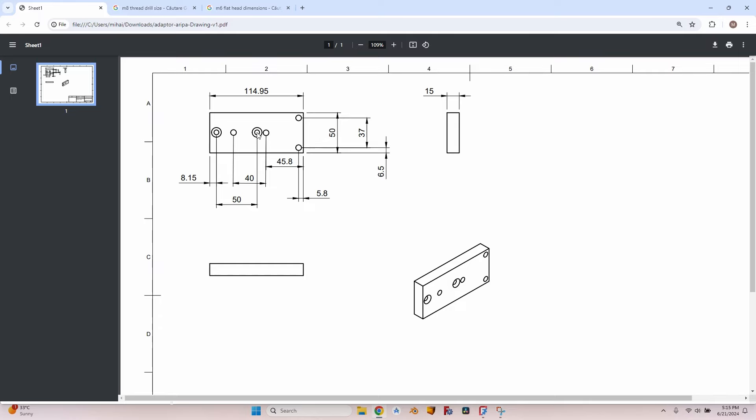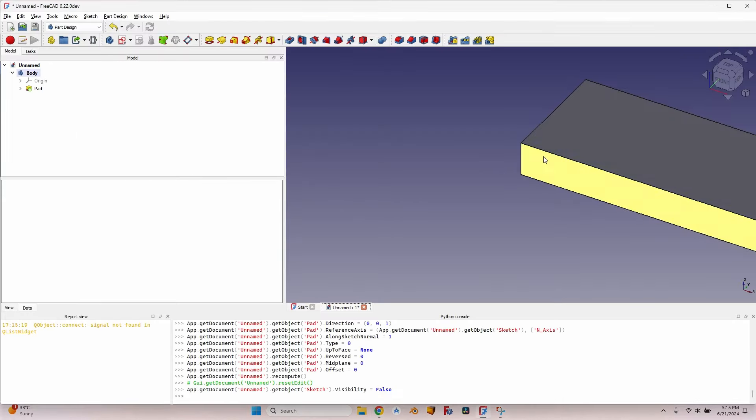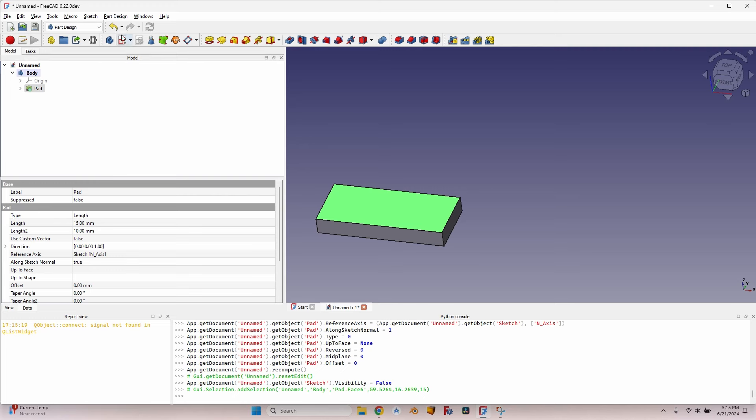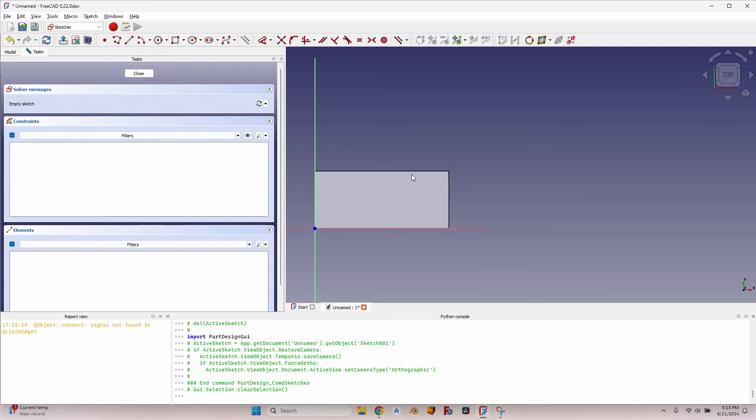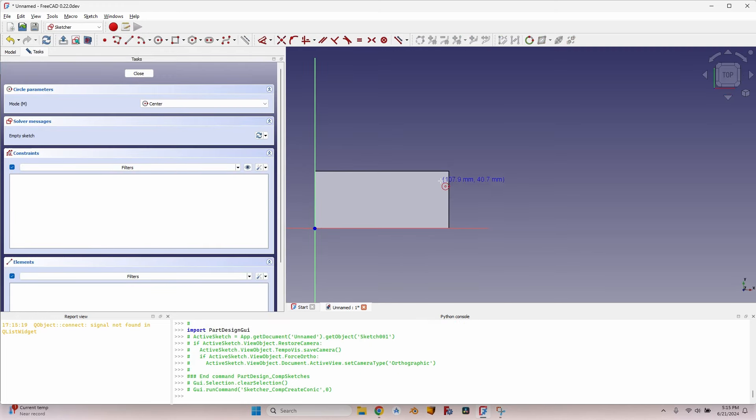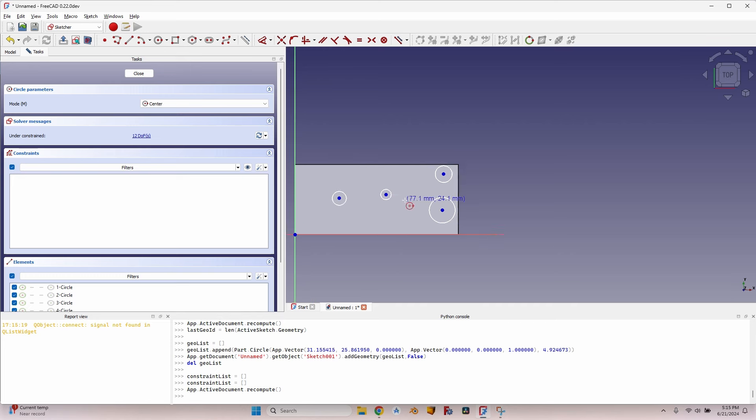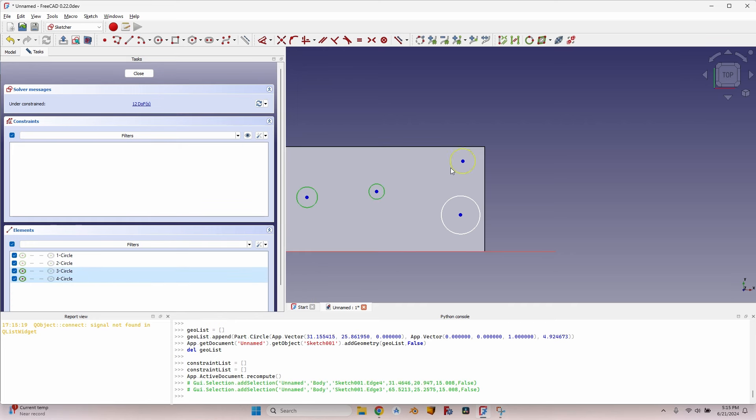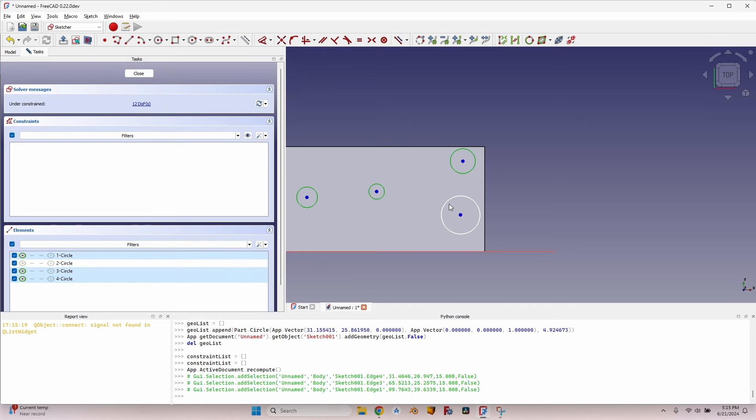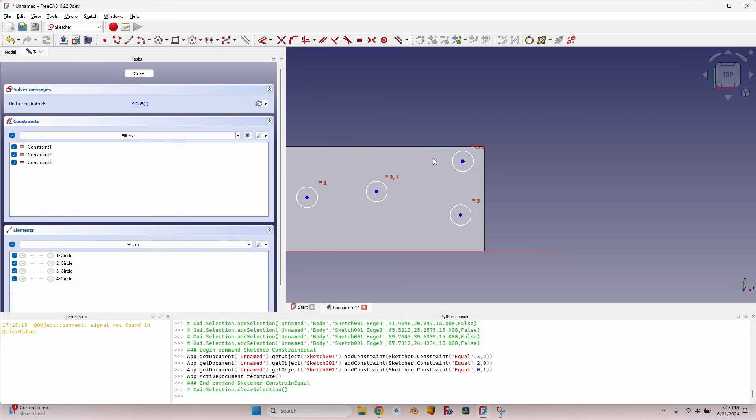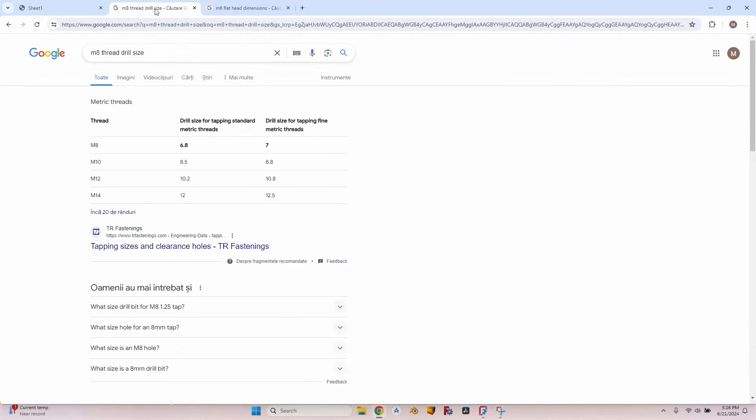So let's first draw the four M8 threaded holes. Let me select the top face, create a new sketch, create four circles, make all of them equal - press the E key after selecting all of them.